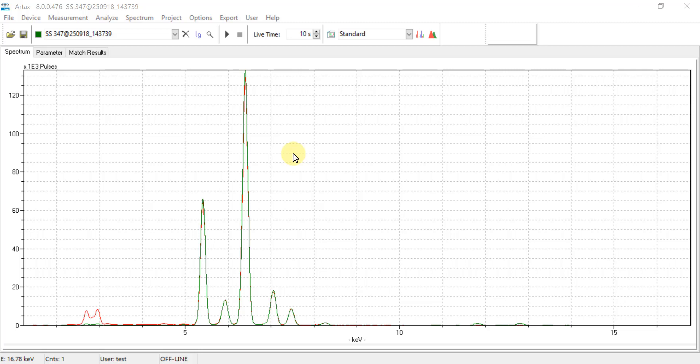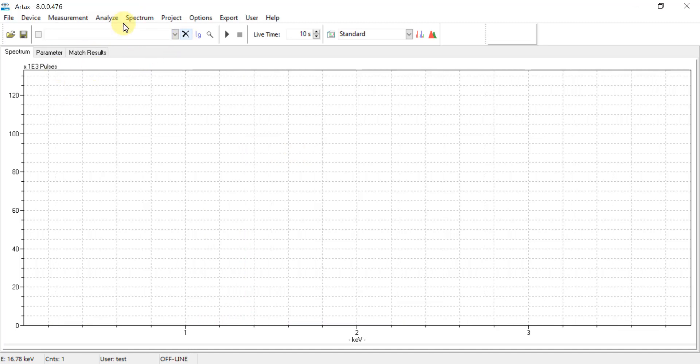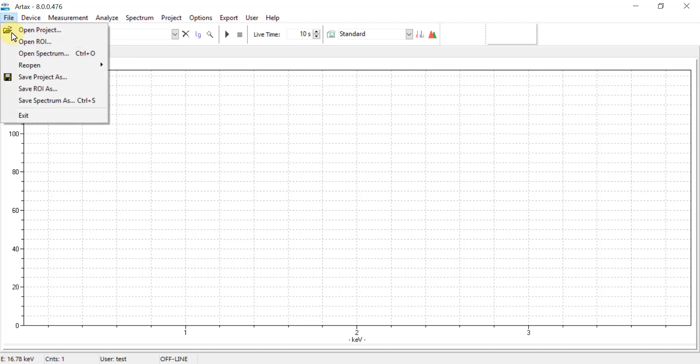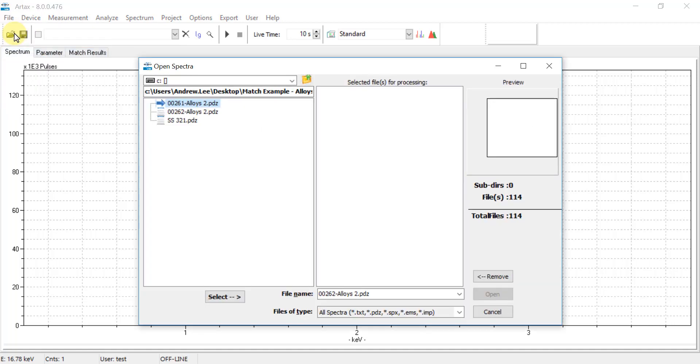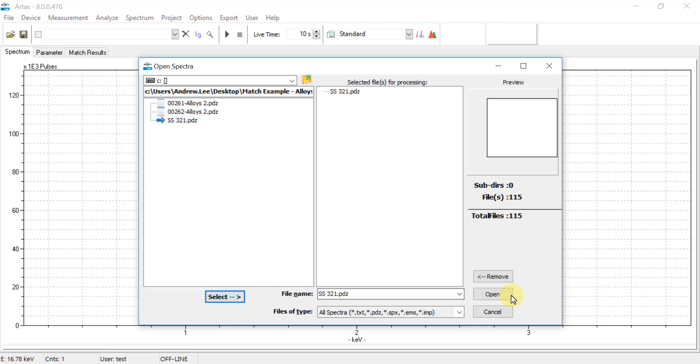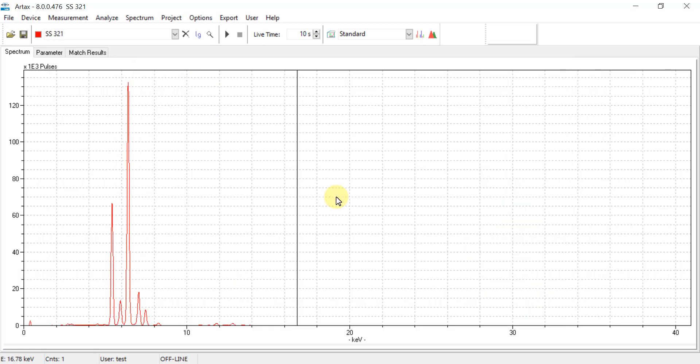If the user would like to add any PDZ files to an existing library, simply clear out any existing spectra from the spectrum viewer and then go to File, Open Spectrum, and then select the PDZ file you would like to add. In this example I will select stainless steel 321 and open that.